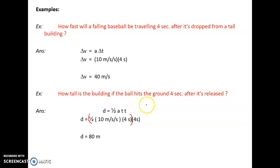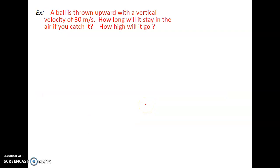Let's do another example, this time with somebody throwing a ball high up into the air. A ball is thrown upward with a vertical velocity of 30 meters per second. First question: how long will it stay in the air if you catch it on the way down? Well, gravity slows it down — the net force is downward, the velocity is upward. So after 1 second, it's going upward at only 20 meters per second.